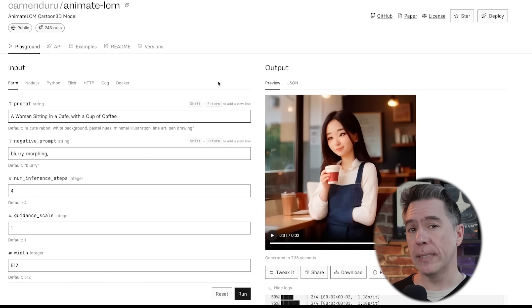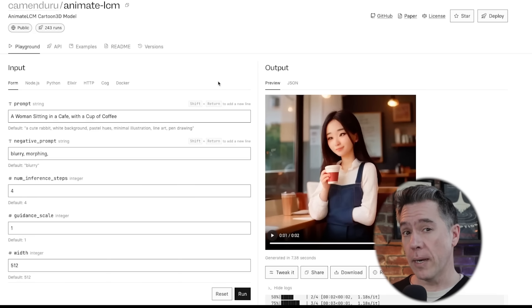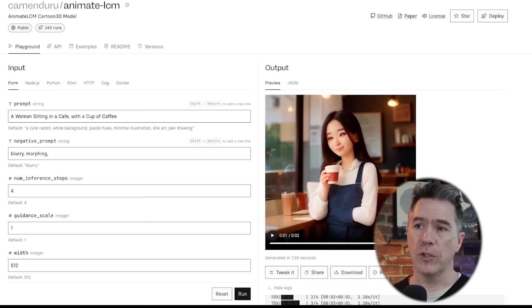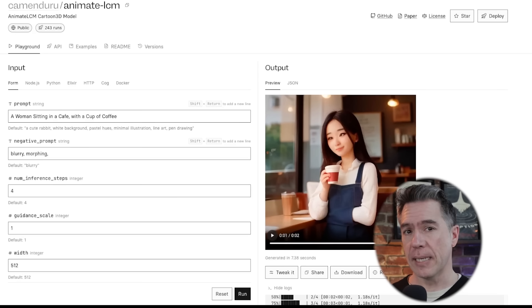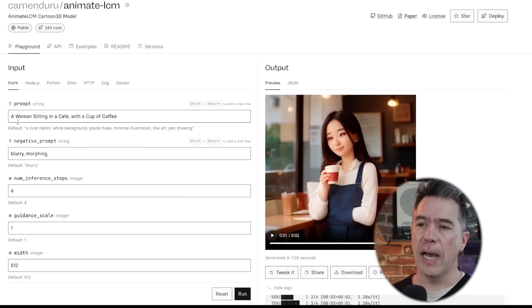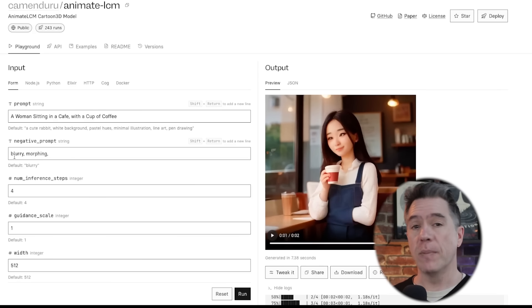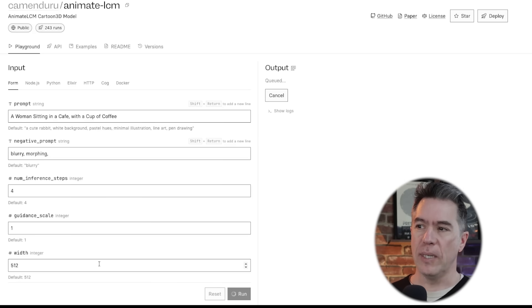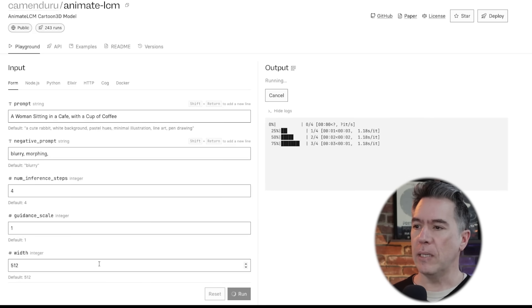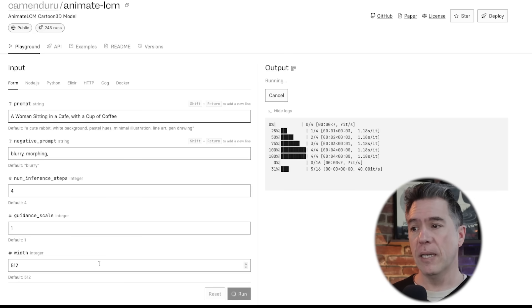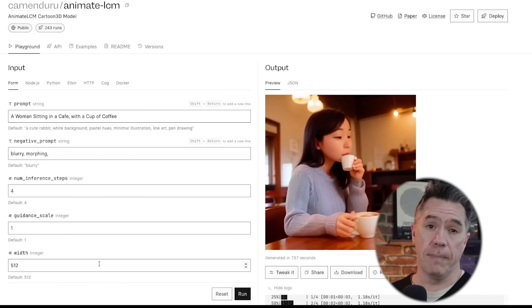How fast is it? Actually pretty fast. You can try out demos on Replicate or Hugging Face. I'm using the Replicate version here, which is preloaded with Animate LCM, so everything's going to have an animated look. The prompt is a woman sitting in a cafe with a cup of coffee, and the negative prompt is blurry and morphing. Hitting run — normally I don't like to do these in real time, but that's kind of the point. We're already at 75%, a hundred percent, and done.